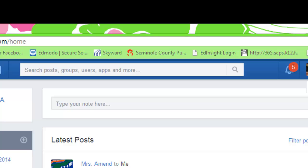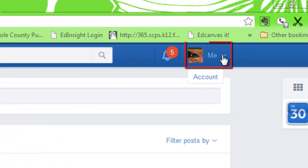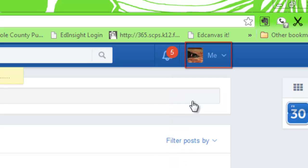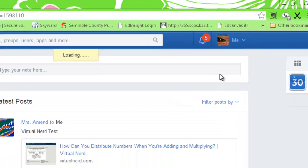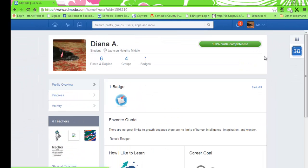Notice the button that says me. This is the one we are going to focus on now. Click on the arrow and select profile. There are three profile features that Edmodo uses to help your classmates and me get to know you better.